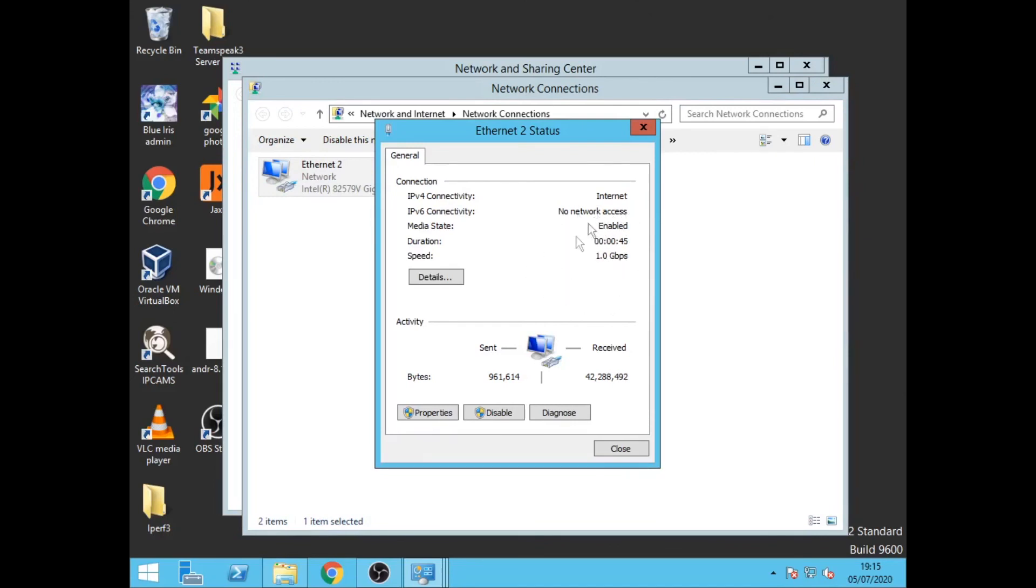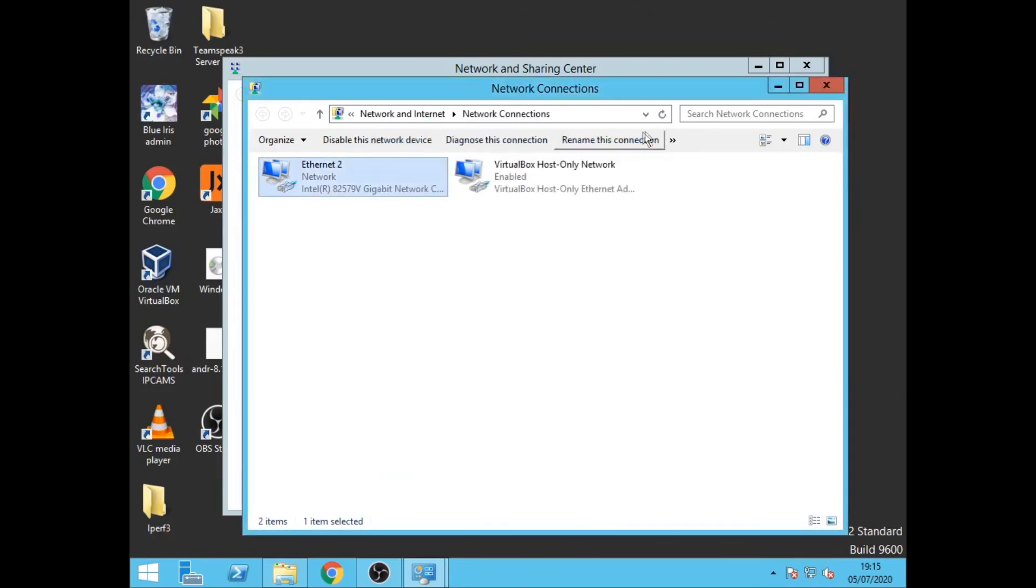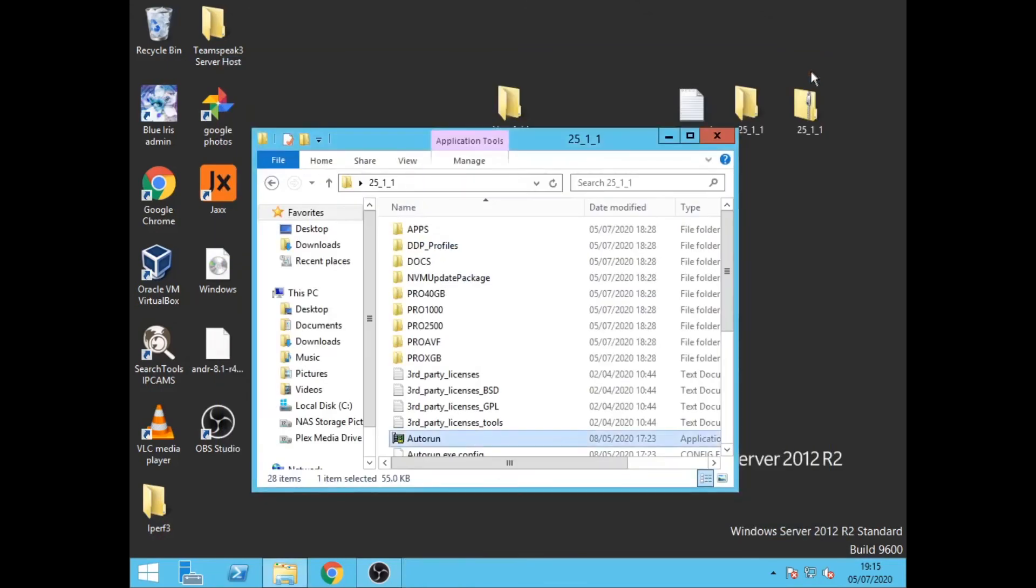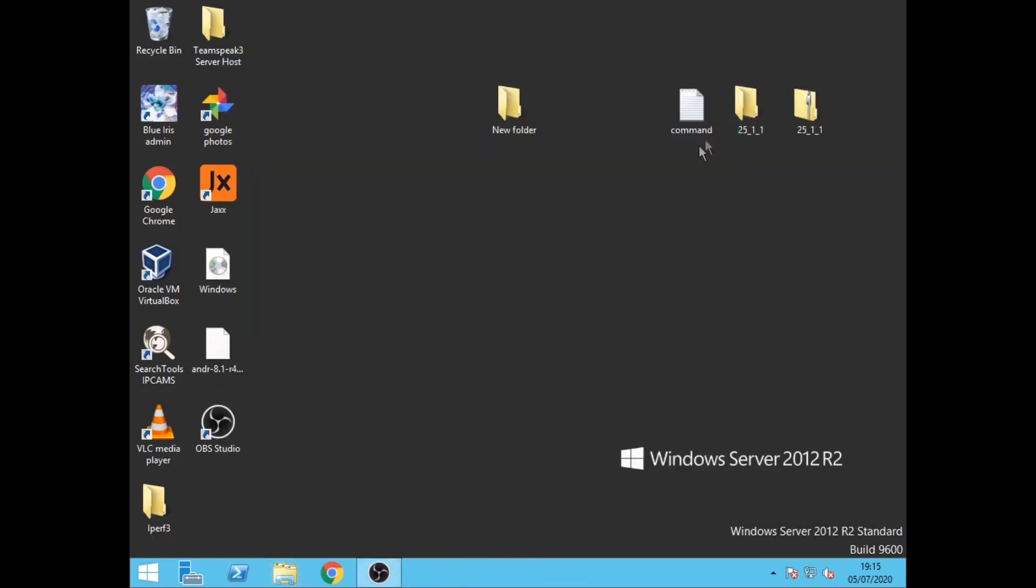So thanks for watching my video. That is how you install the onboard Ethernet adapter for your Intel motherboard using Windows Server 2012. Now take a look in the description. I will have all the links and uploads that you need.